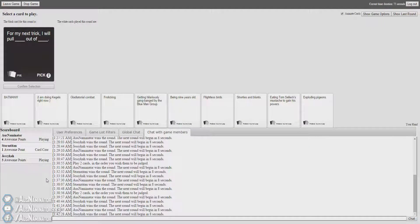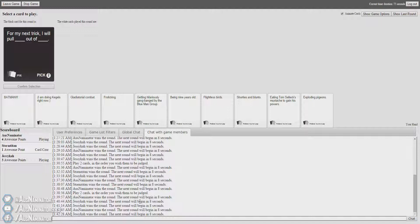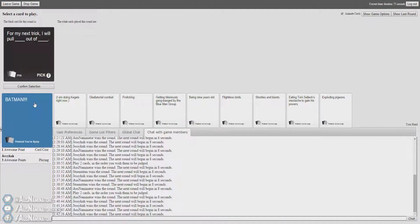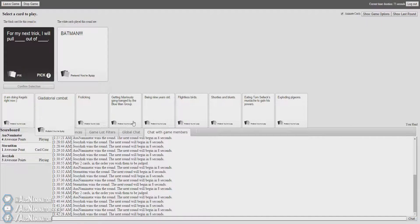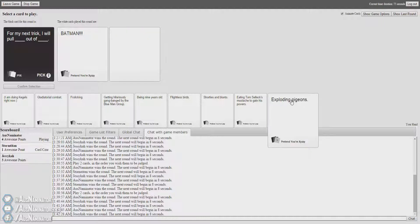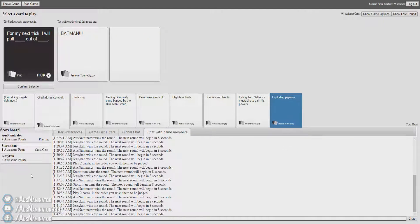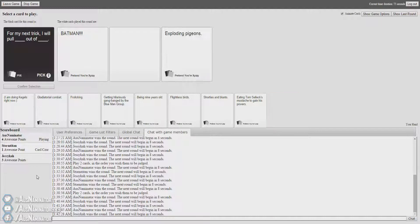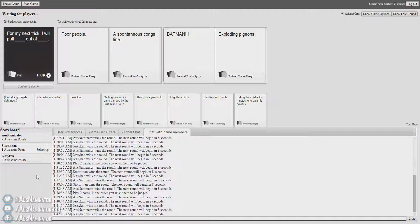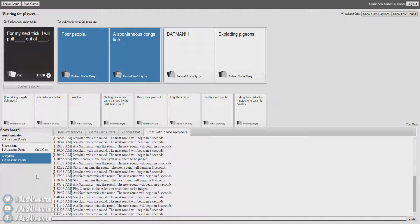For my next trick, I will pull blank out of a blank. This would be so bad. I can just see it coming. For my next trick, I will pull poor people out of a spontaneous conquest. That's really not nice. It's so funny. For my next trick, I will pull Batman out of exploding pigeons. This game is horrible. Literally the meanest I've ever seen it. Who invented this game?